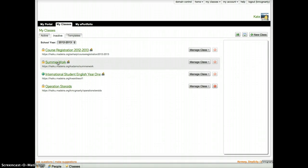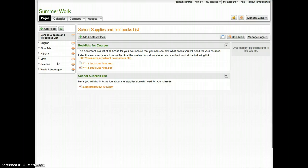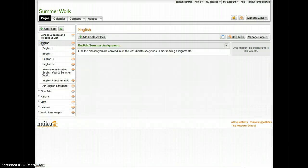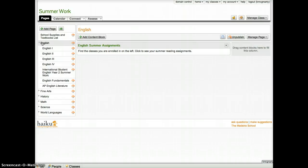This will allow you to change, adapt, edit any of the summer work you wish for the upcoming school year. This course will naturally roll over to the 2013-14 Haiku school year.